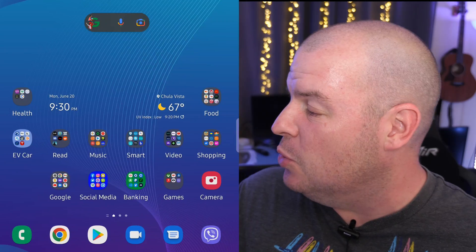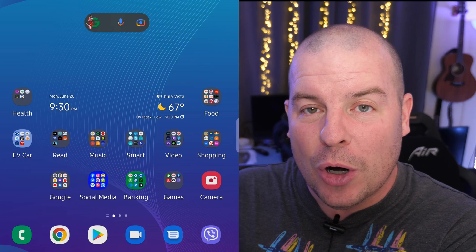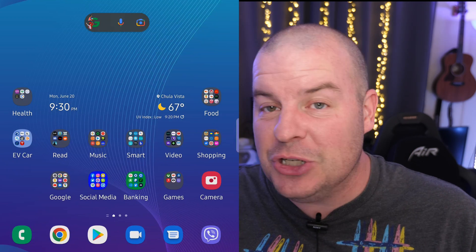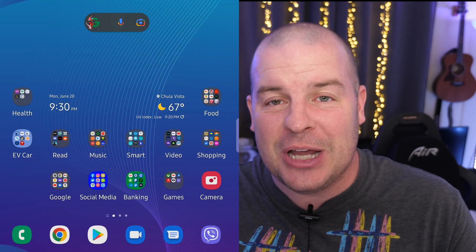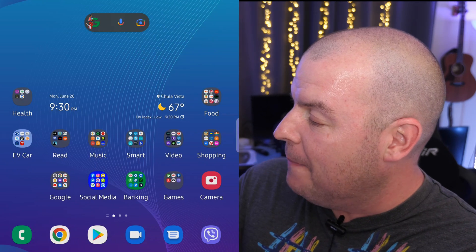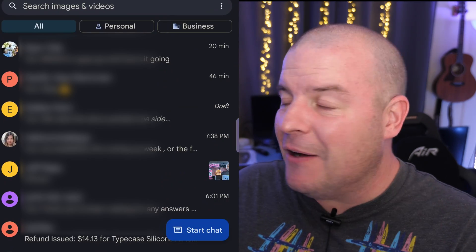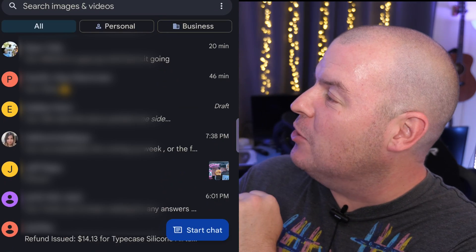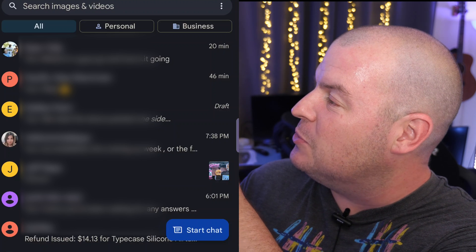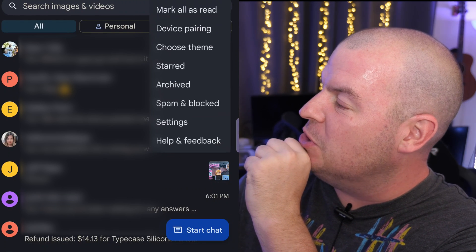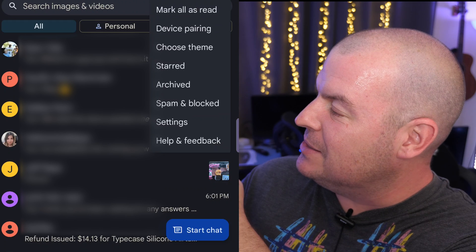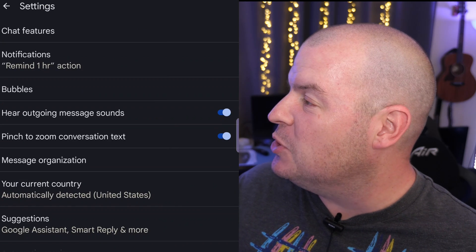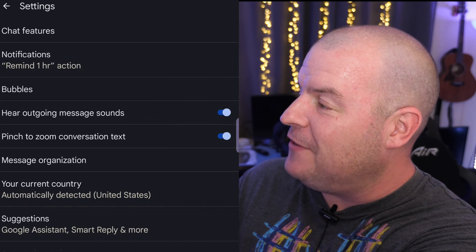The first thing you want to do is open up your Google Messages or Android Messages, the text messaging app from Google. Once you have that opened up in the very top right you're going to see three dots. Tap those three dots and click on settings. Once you have settings up, click on chat features.